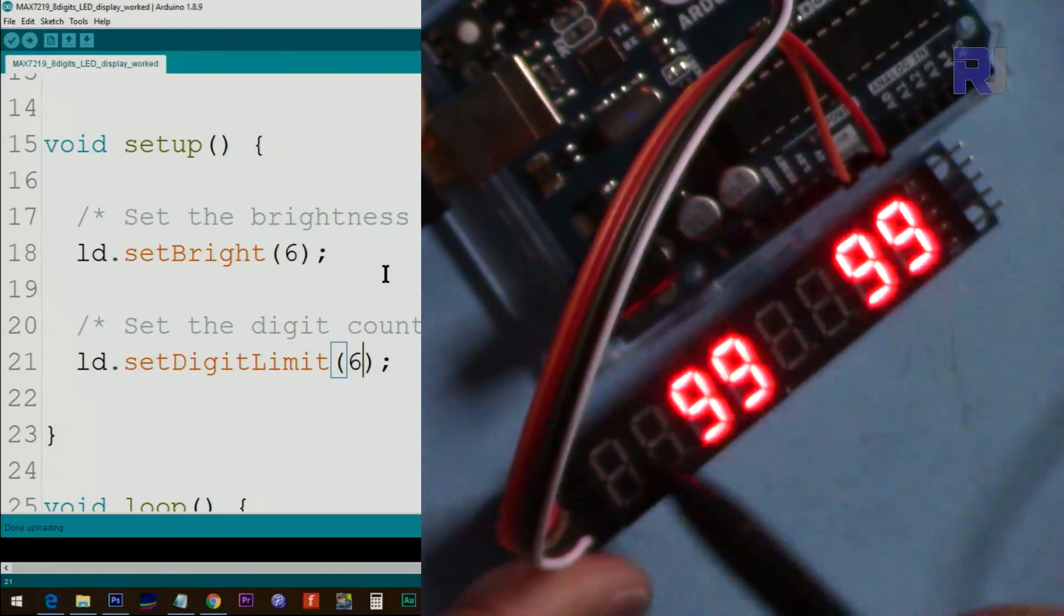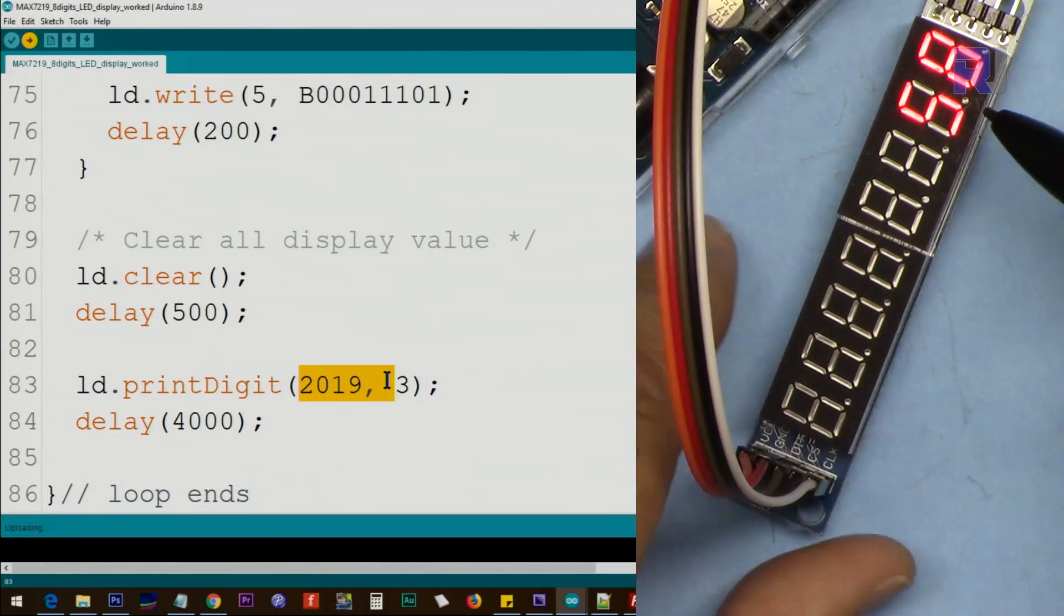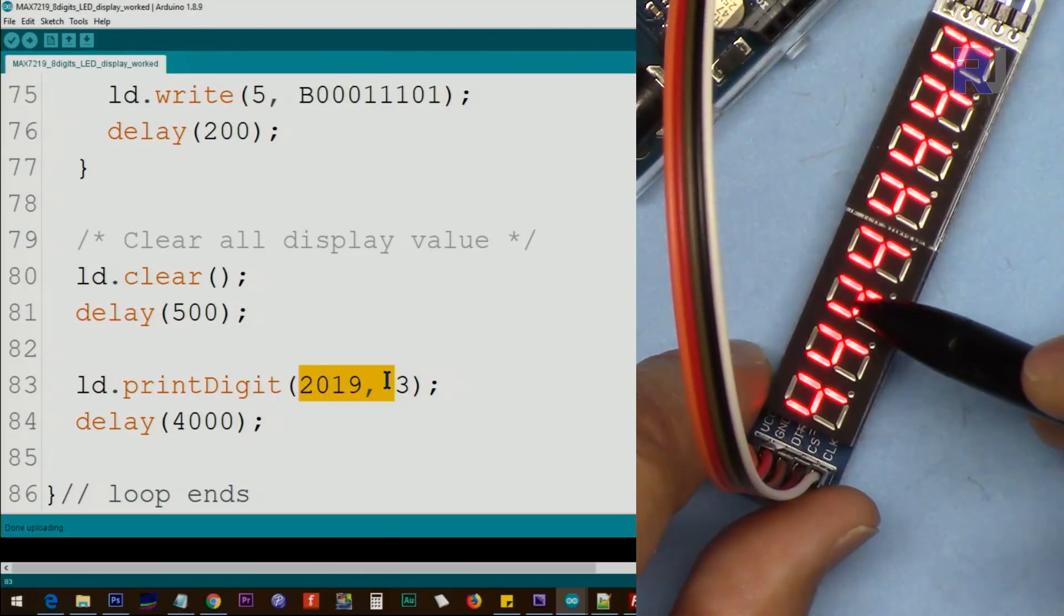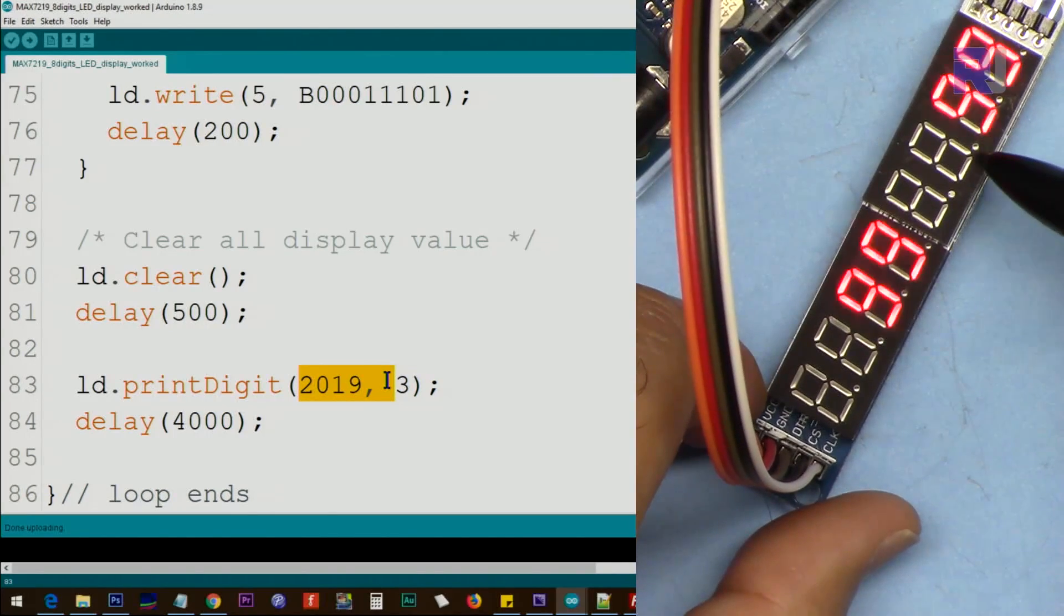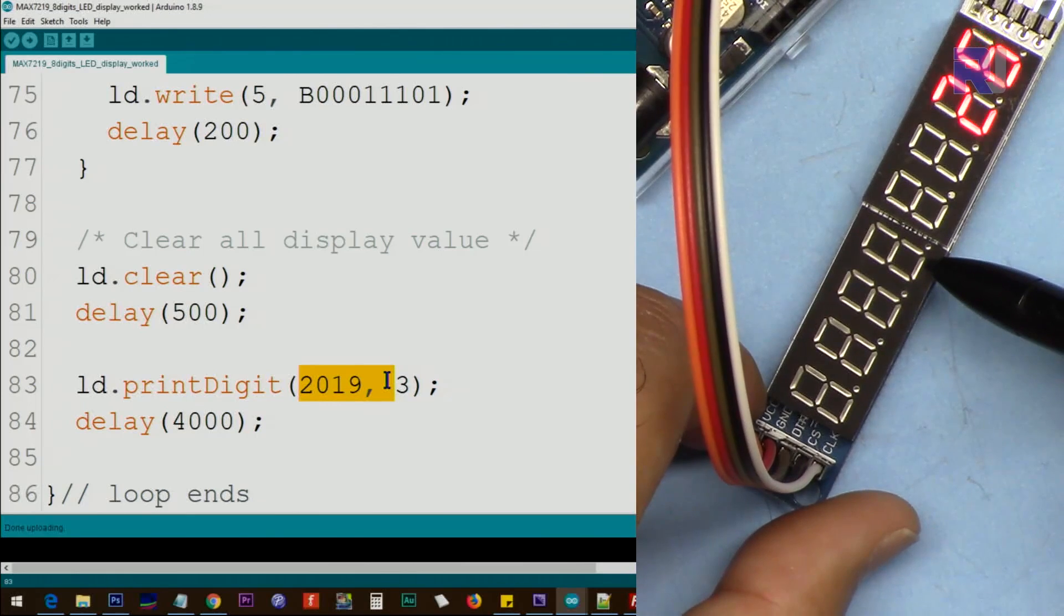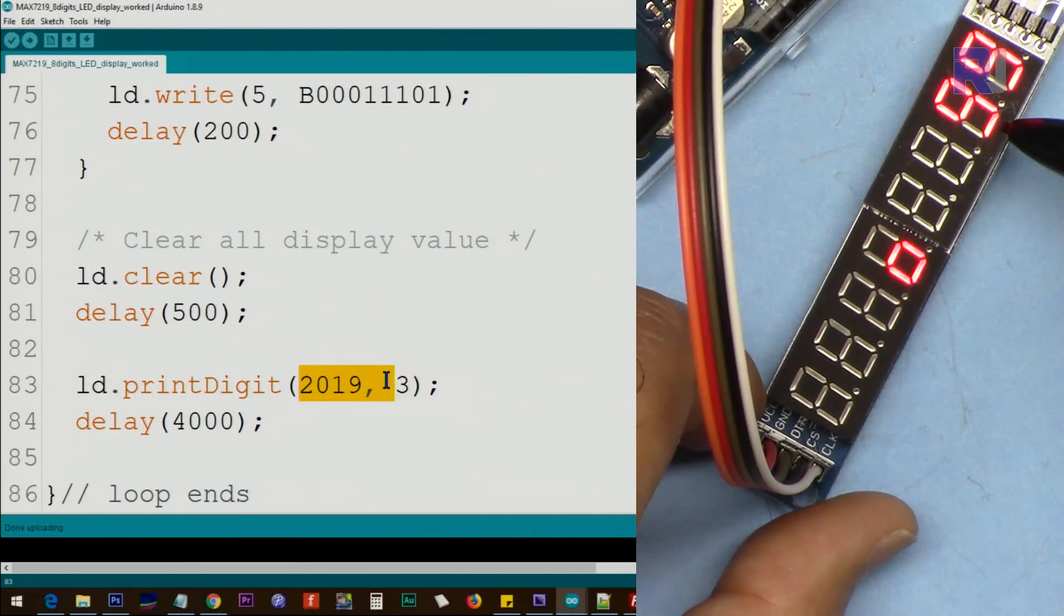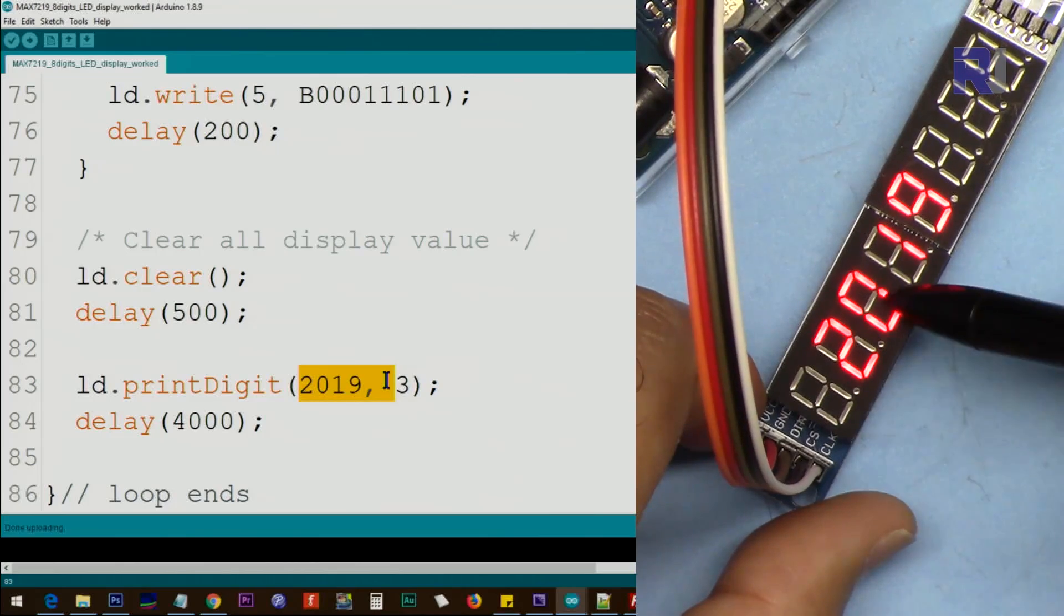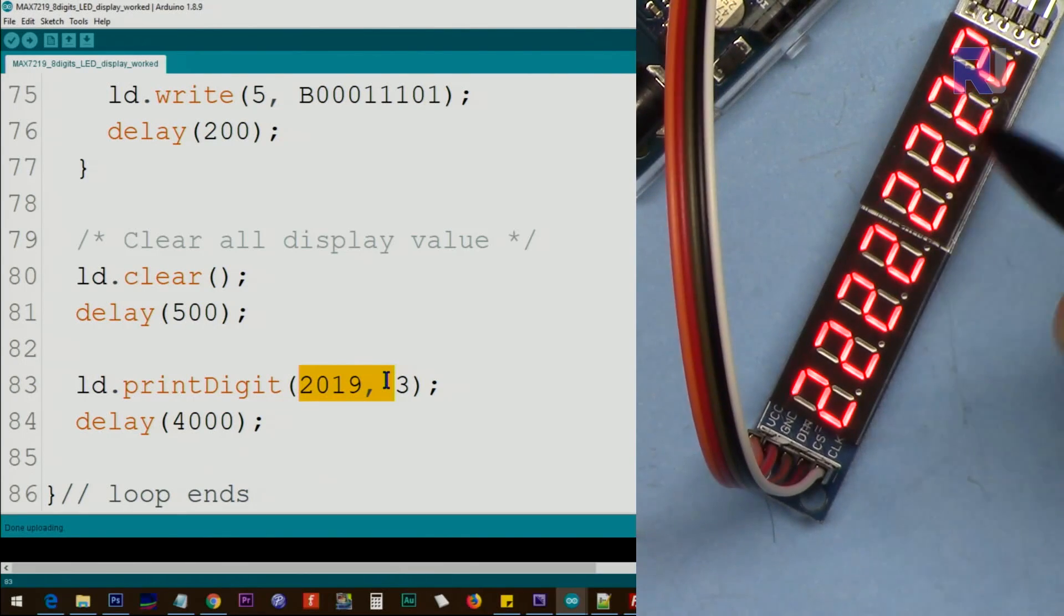So any value that comes to this side will be discarded. Just added this: it says printDigit 2019 at the third digit. So that's one, two, three. From here it will start and put 2019. Pay attention, now you will see it. 2019 from third digit, because this is zero, one, two, three.